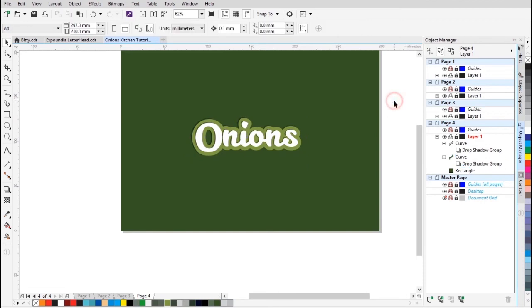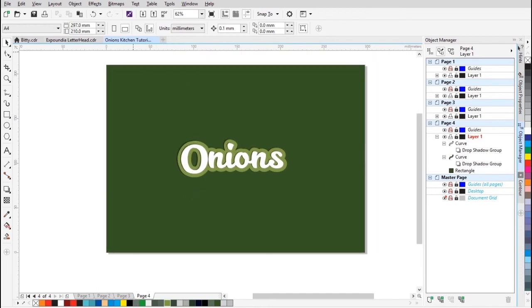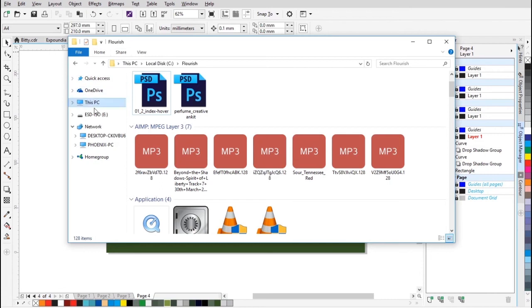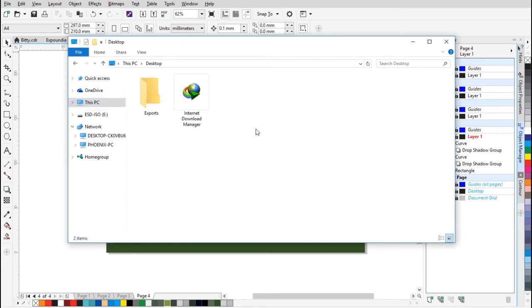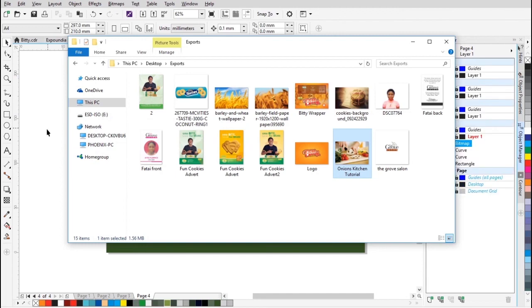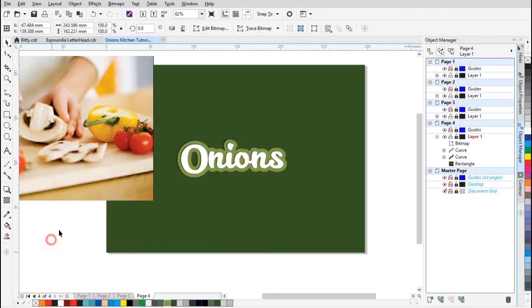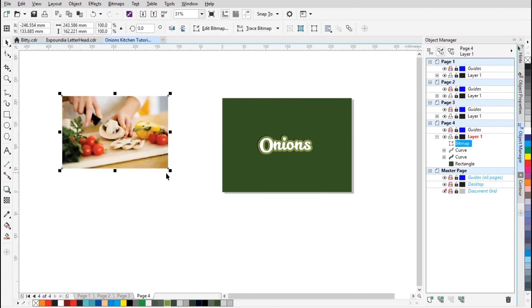Next I'm gonna add another image layer. Let's find it — okay, right, so I'll get this image and just drag it and drop it into the corner.